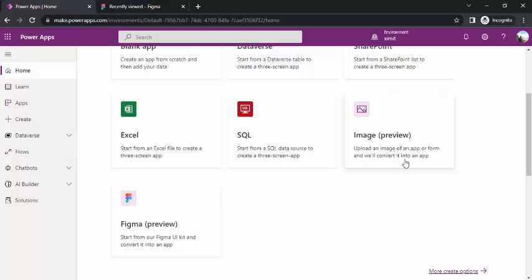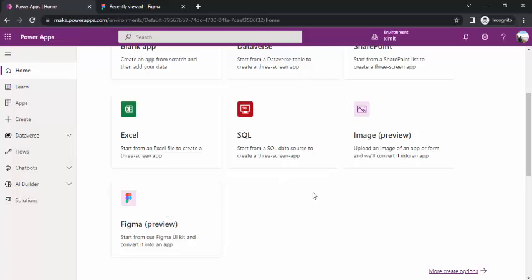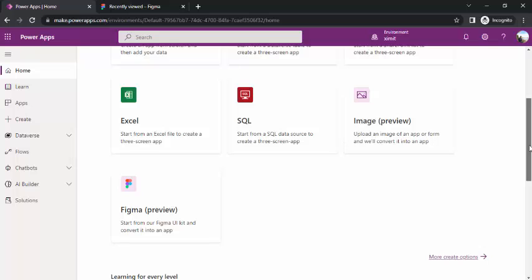Now I got two new members here: image preview and Figma. What are these? These are being released recently which will allow you to make your quick forms using just images or Figma UI design. I'll make you aware about it, how you can do that, and we'll do a quick demo. Initially I'll pick this image preview.